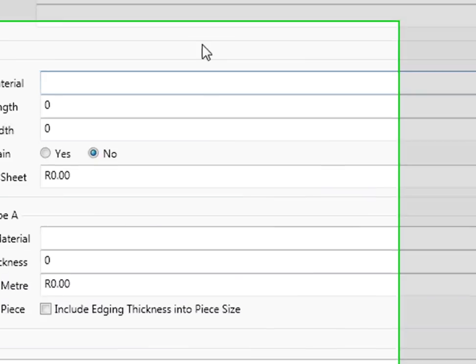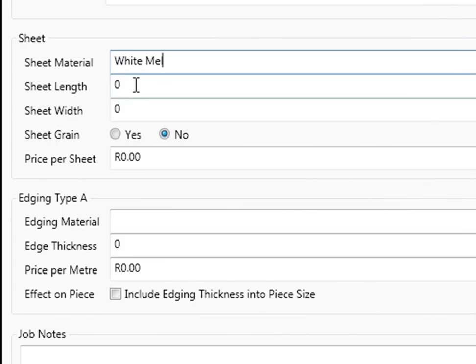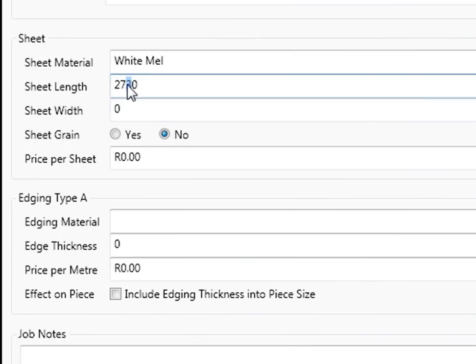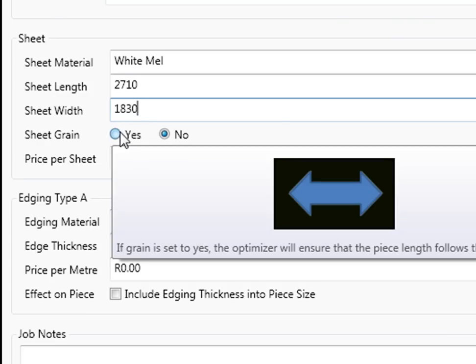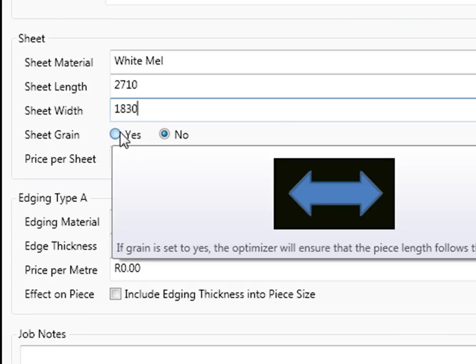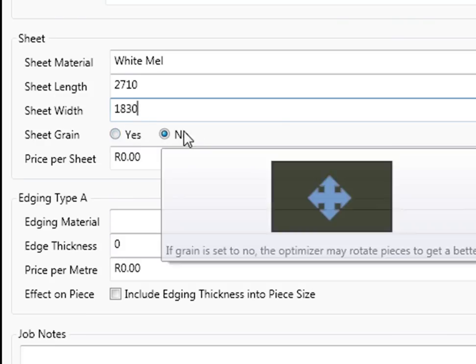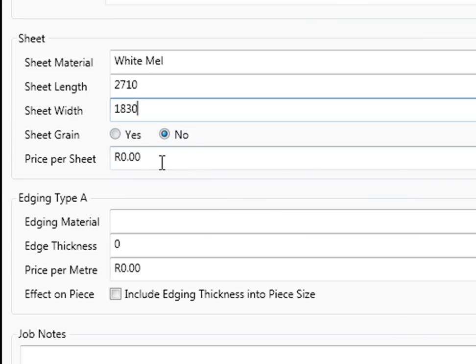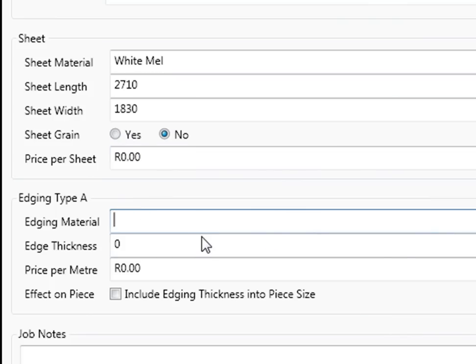You can have a sheet material, let's say white melamine, and you can have sheet length. Let's make it 2710 or any size you like by 1830. You can have a grain, you can have a set grain or you can have no grain and that would place the boards all over. Price per sheet, you can put that in if you wanted to.